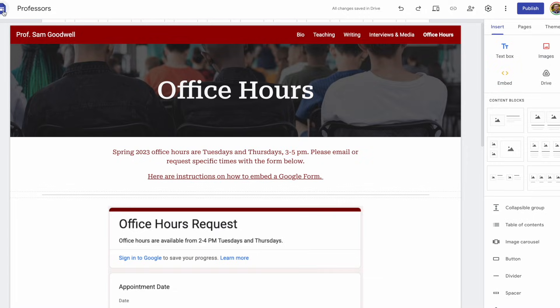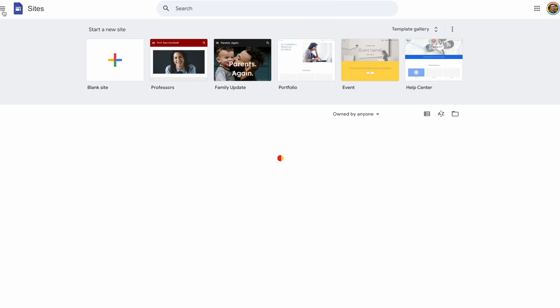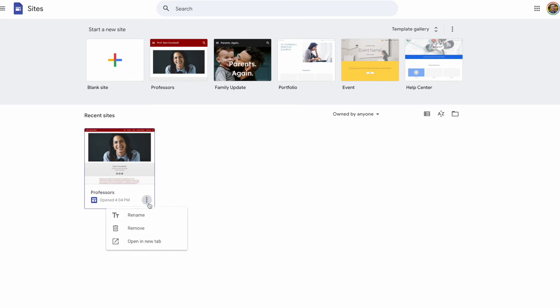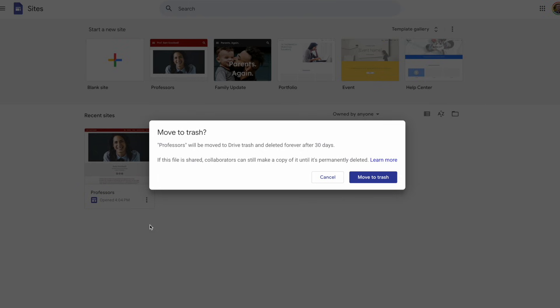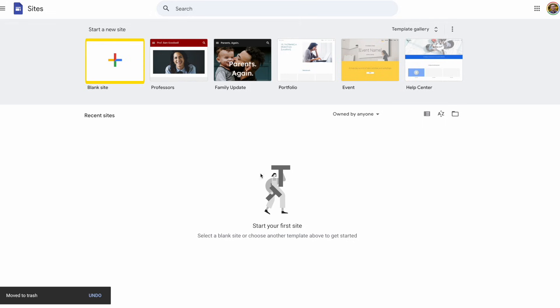If you click on the icon in the top left-hand corner, it'll take you back to the main Google Sites page. I'm going to delete the professor's page I just created, then click on Blank Site.